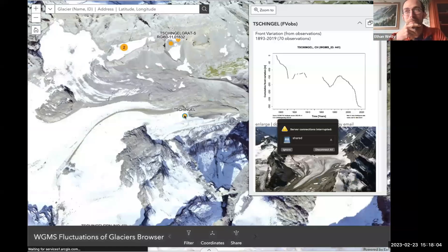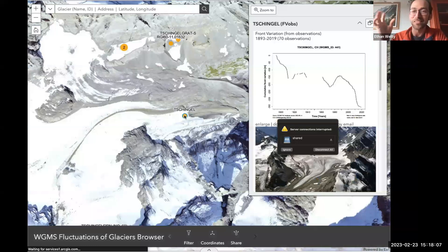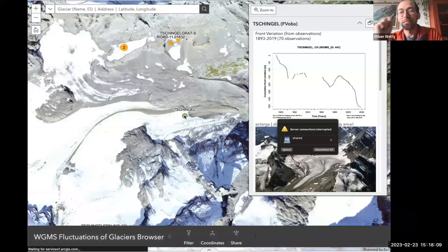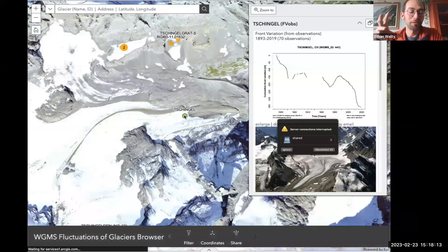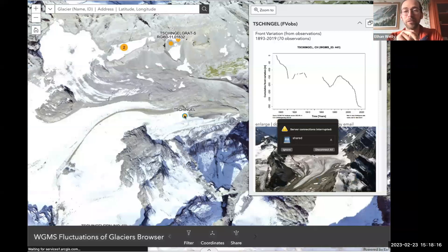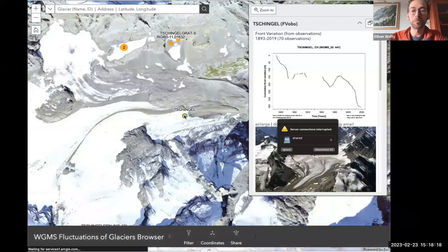These are observations that are coming in from many places and they result in these time series of glacier length change, glacier mass balance, and also glacier thickness change measured from space.